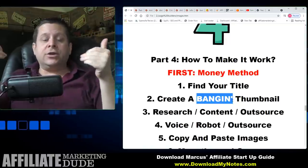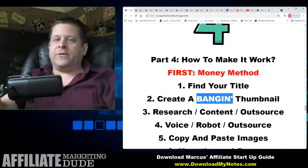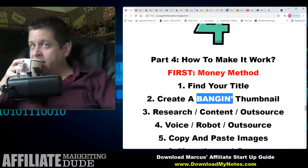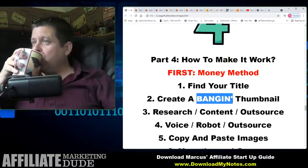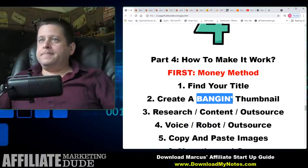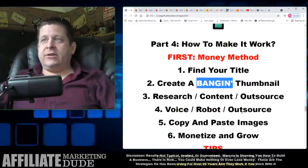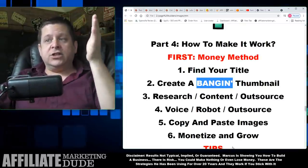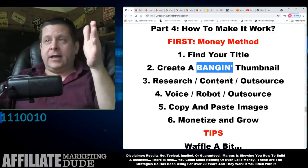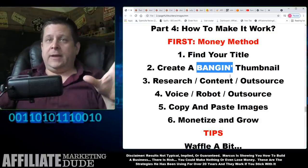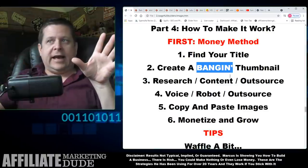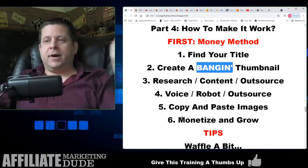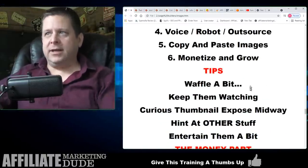Come up with a good hook to get viewers from the video to whatever you're selling. Research the content and outsource it. Do it in this order — that's why you want to go to DownloadMyNotes.com to make it work. This order is everything; if you do it in the wrong order you're not going to have everything set up. Then research, do your voice, copy and paste images, monetize, and grow.